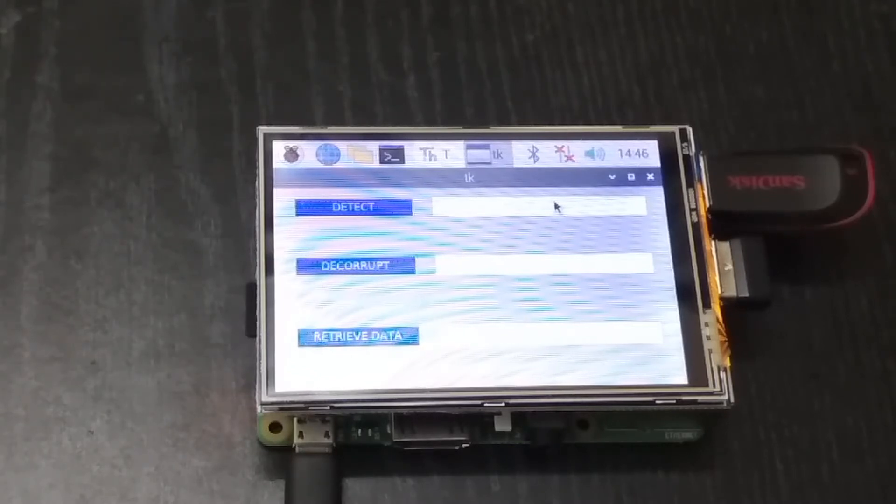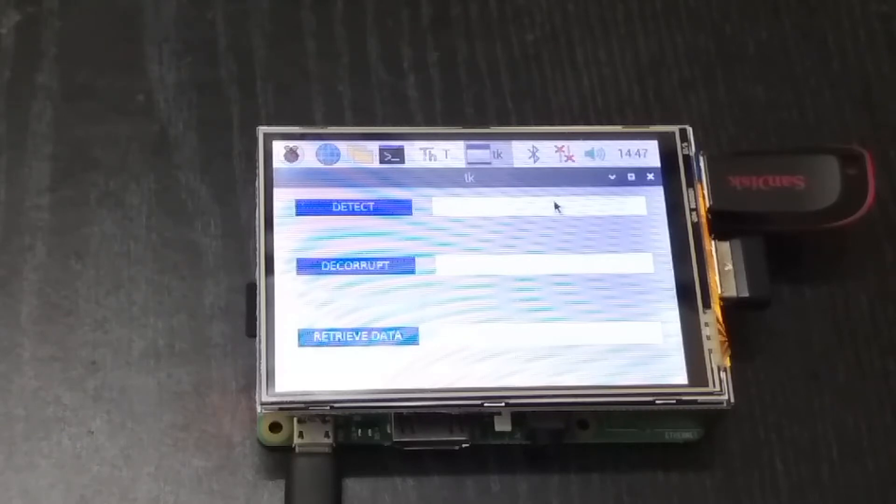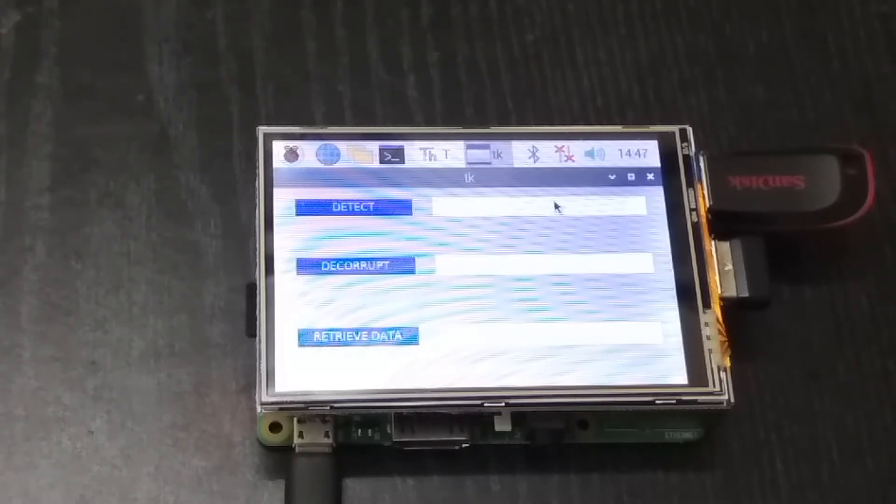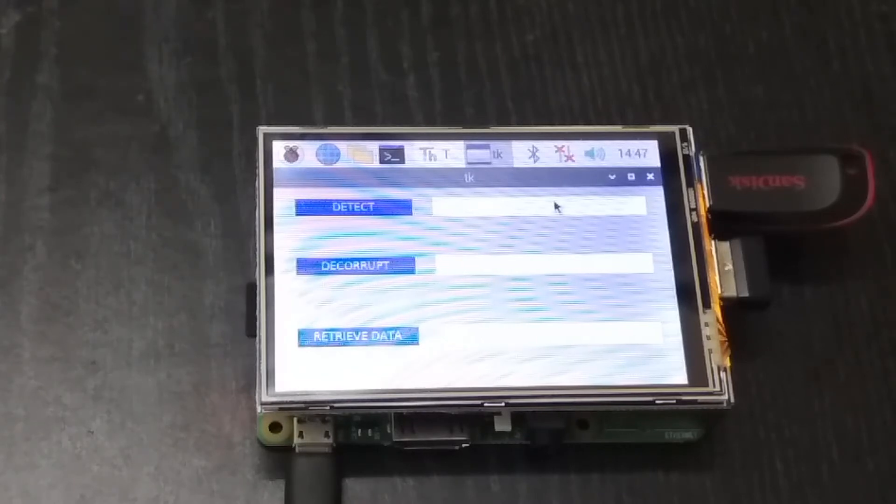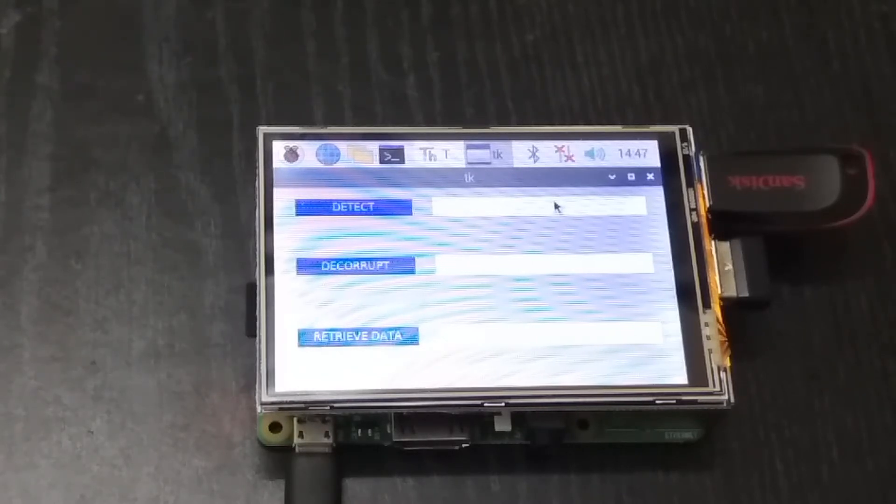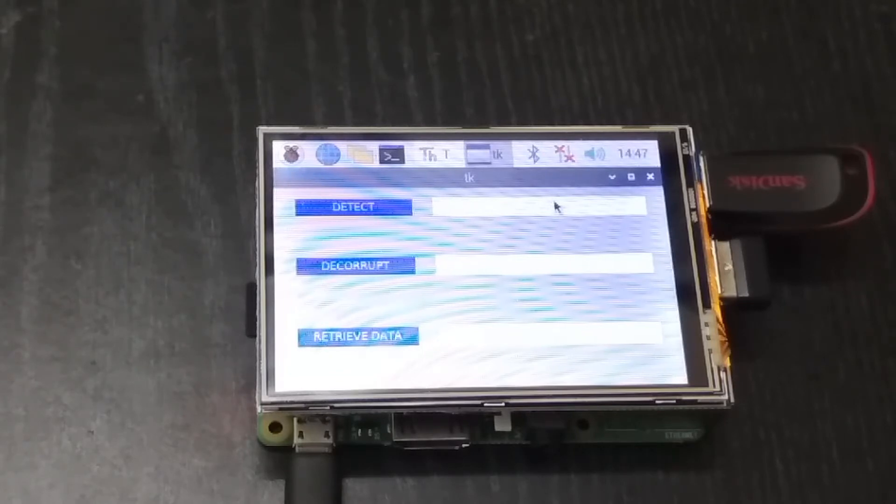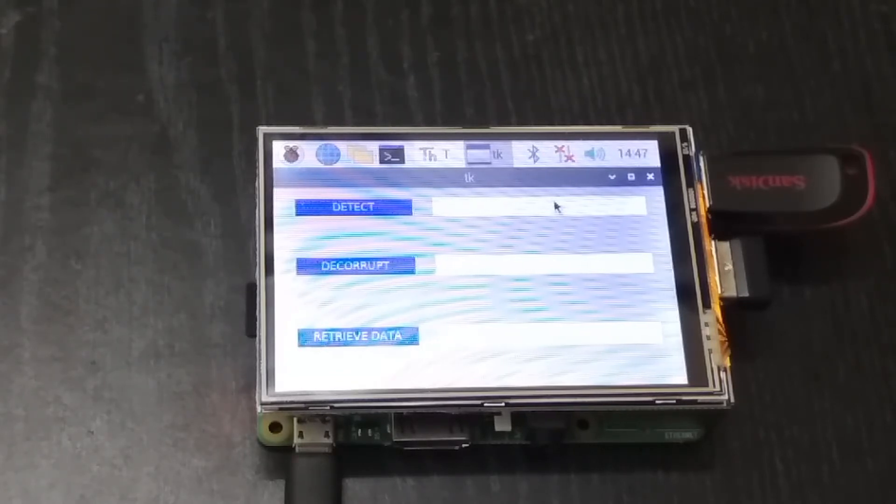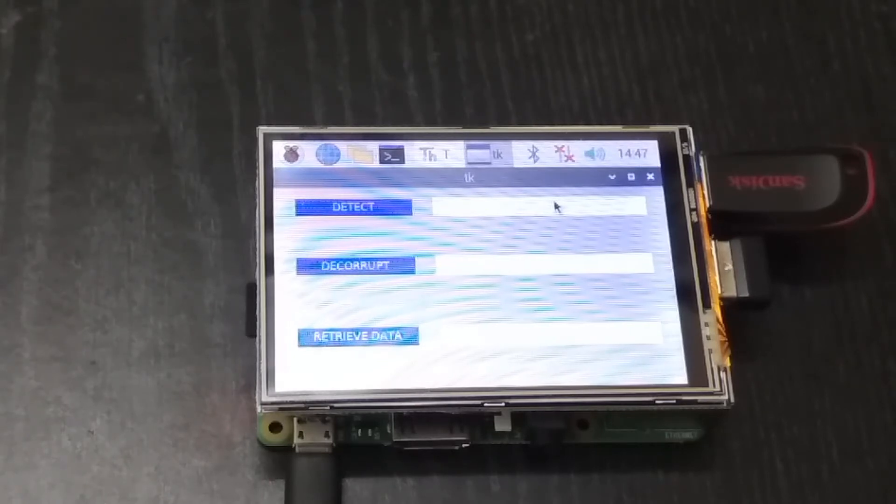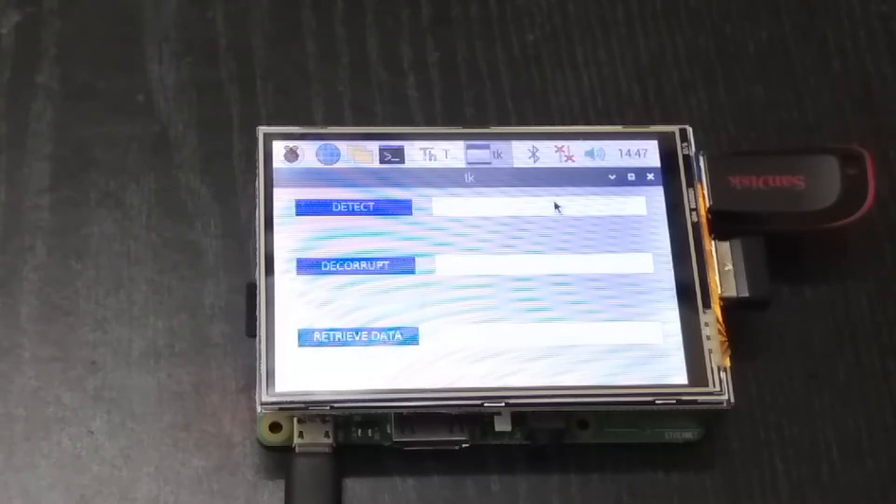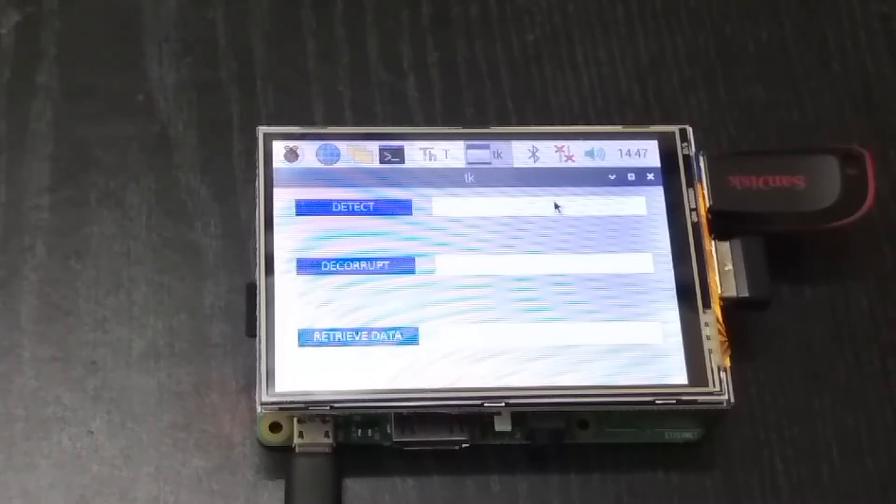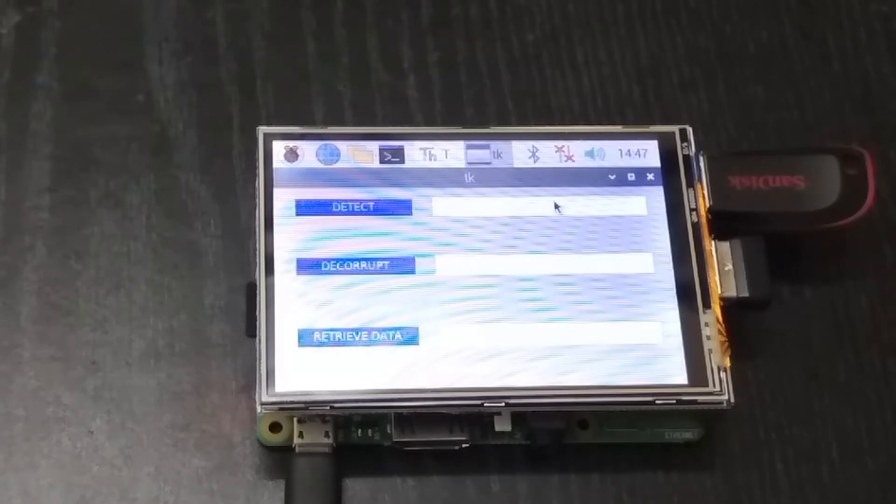Let's have a look at how the program works. There you can see there are three buttons: detect, interrupt, and retrieve data. The detect button will detect whether the pen drive is corrupted or not. The de-corrupt button will de-corrupt the pen drive and restore its file system back to FAT32 format. And the retrieve data will extract all the data from the pen drive that was lost and store it inside the Raspberry Pi itself.